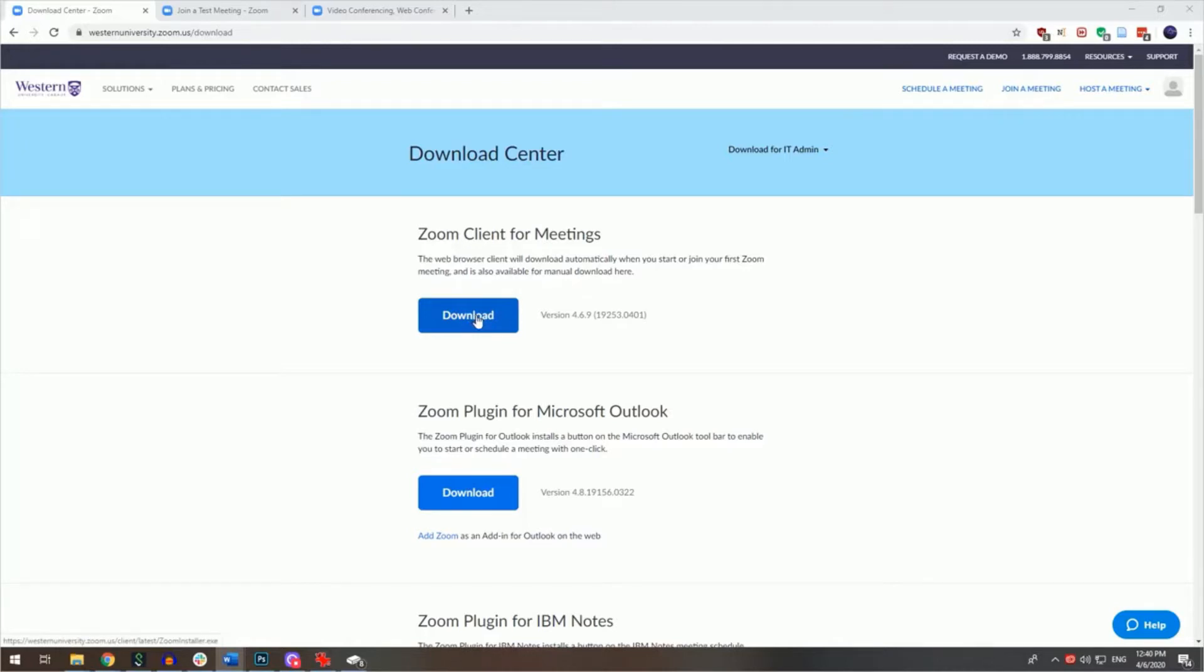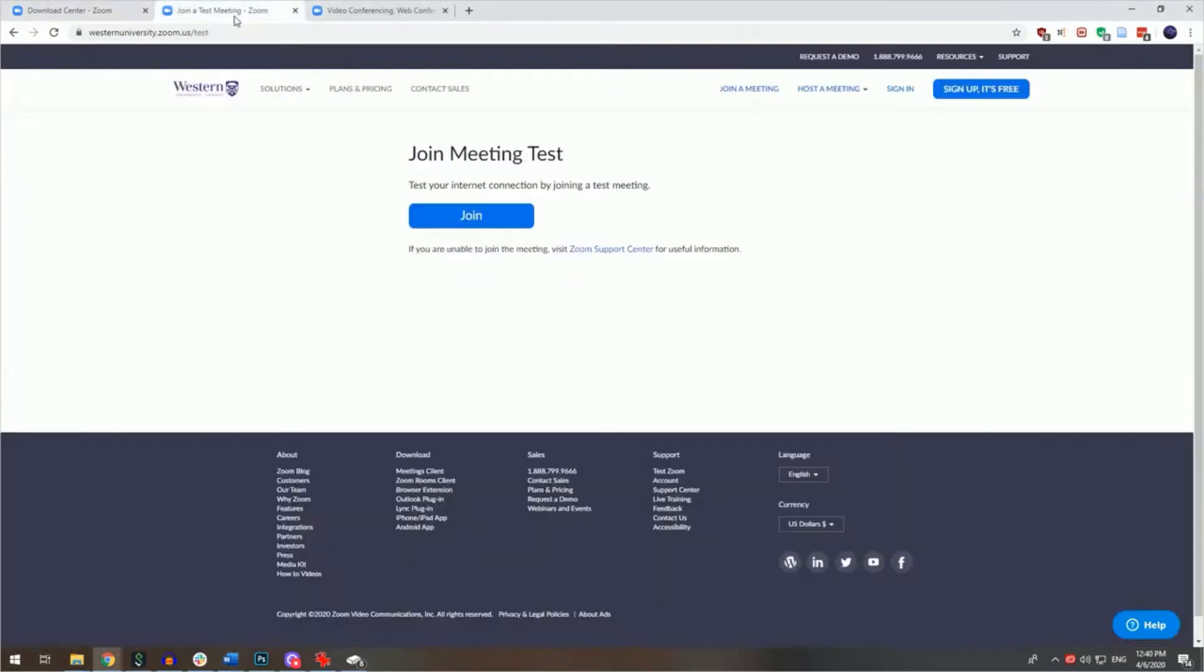Once this has been done, you can ensure that your webcam and microphone are working properly by joining a private test meeting at westernuniversity.zoom.us/test. Clicking on the join button will open up a private test meeting where you can try out your webcam and your microphone.